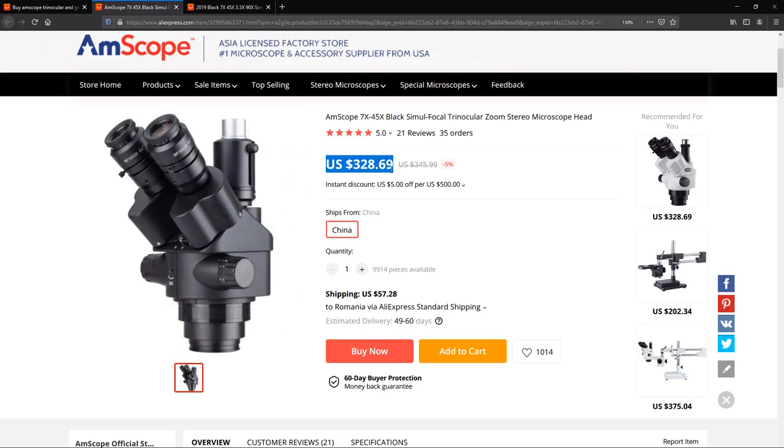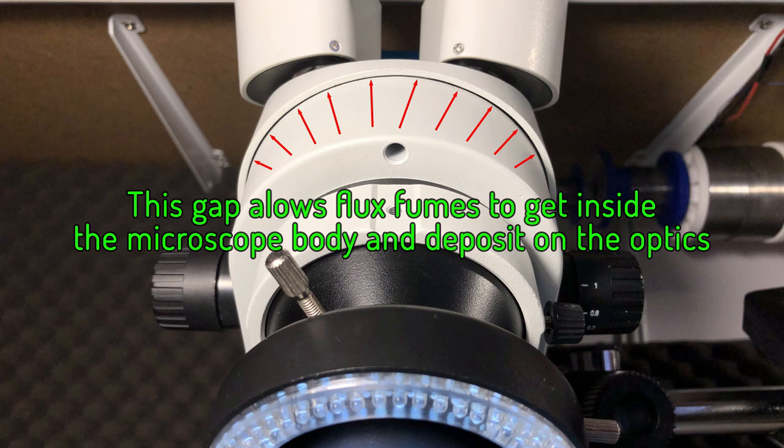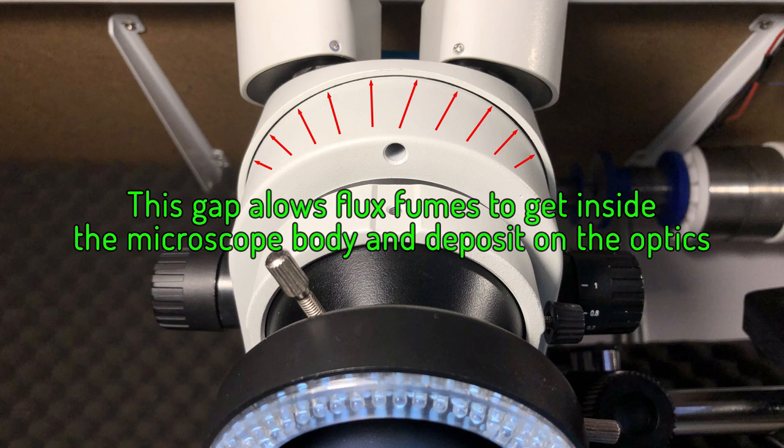I was also told there is an inherent design issue with microscope bodies like the one I have here or previous versions. If we look closely, there is this gap in the microscope body facing downwards, right where the two halves of the body meet. For those who are soldering daily with this microscope, it becomes an issue.